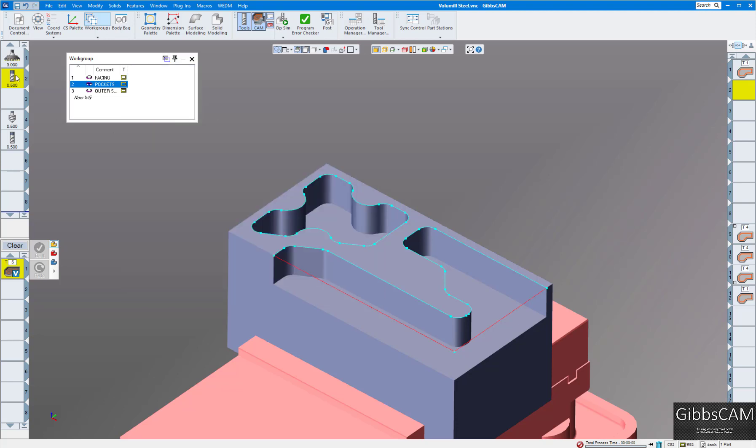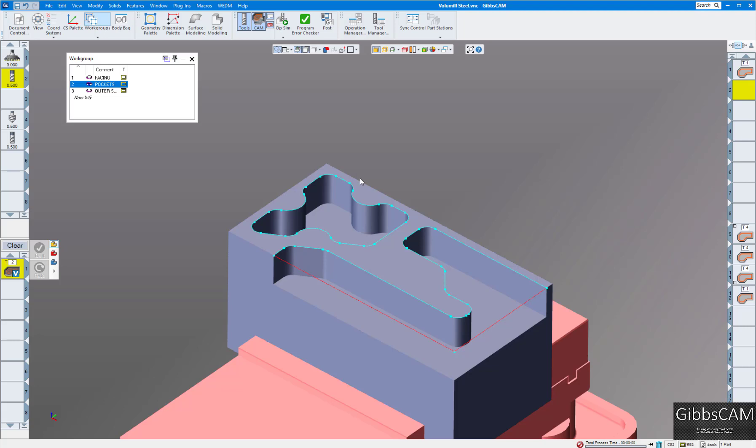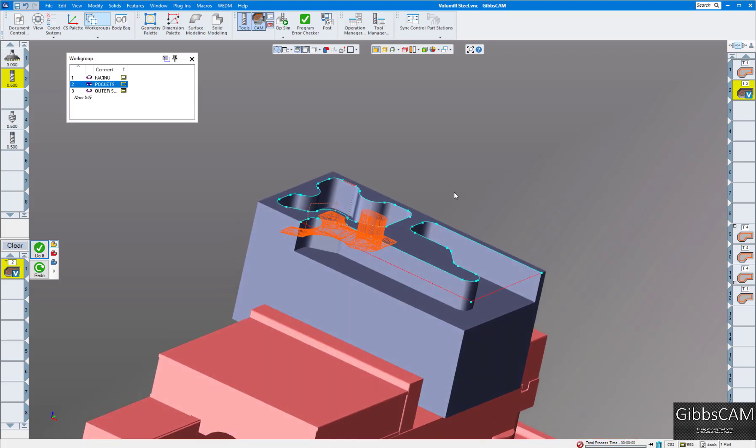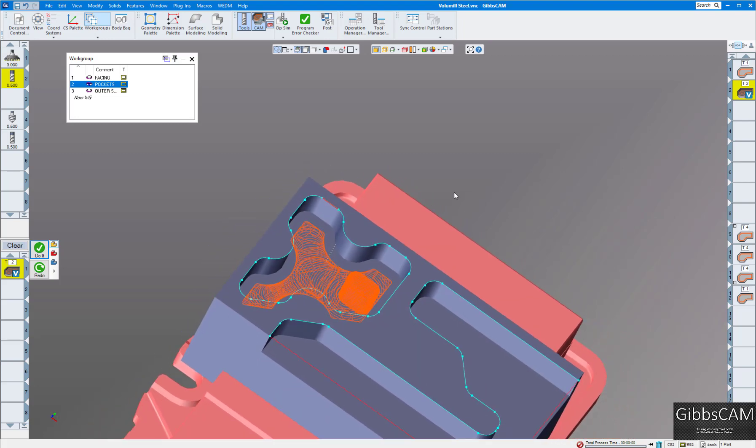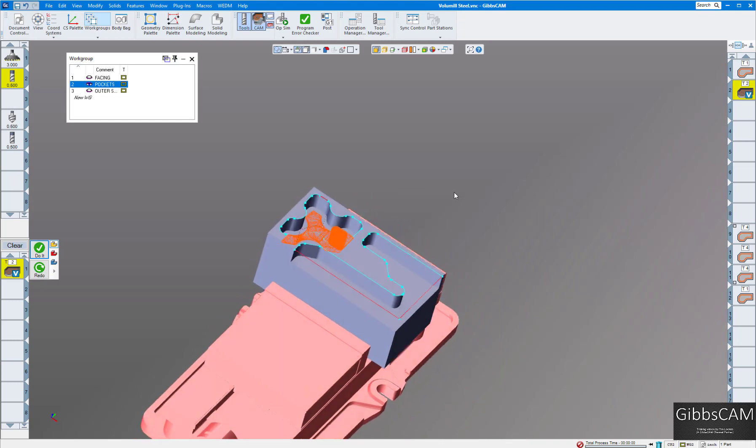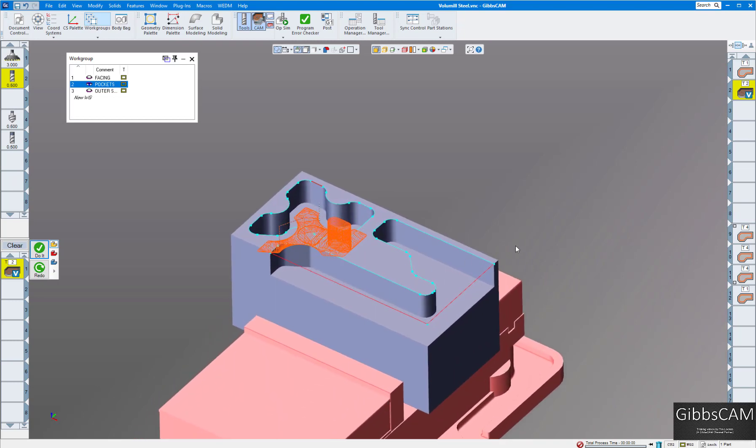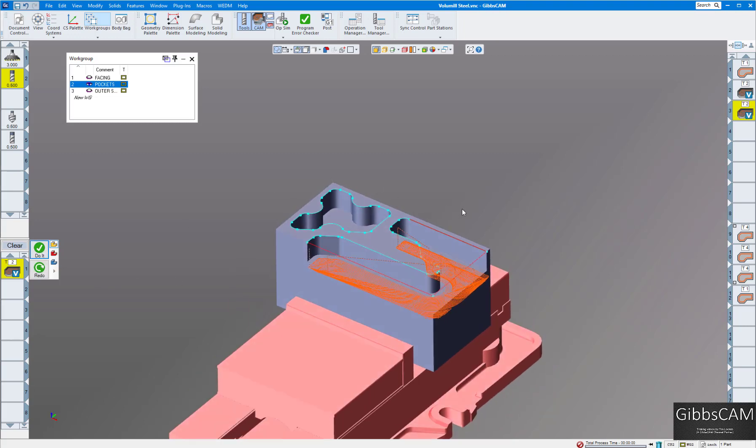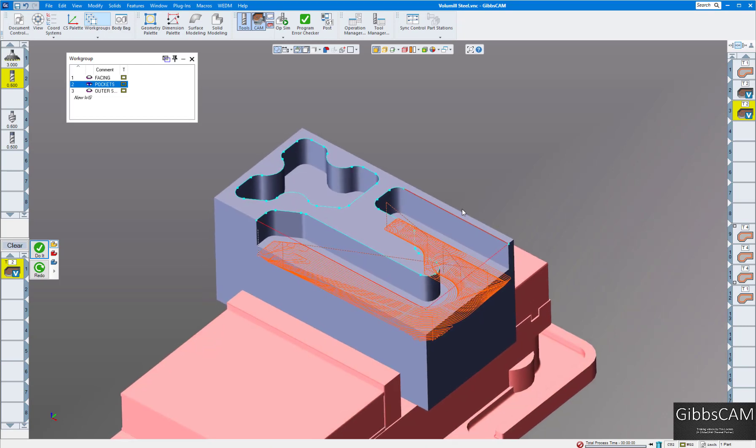Let's drag this end mill down to use that tool. Everything else looks really good here. Let's click on this pocket and we'll click on do it. Now we have our toolpath there for our Volumil. Looks really nice. While we're there, we might as well do this other pocket because we're using the same end mill, so let's click here and do that. Now we have our Volumil pocket for that as well.